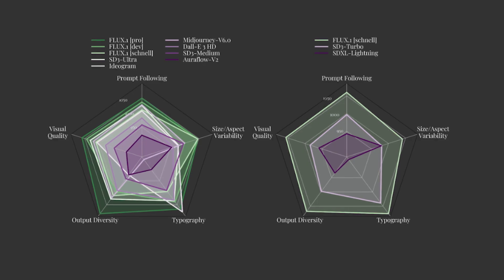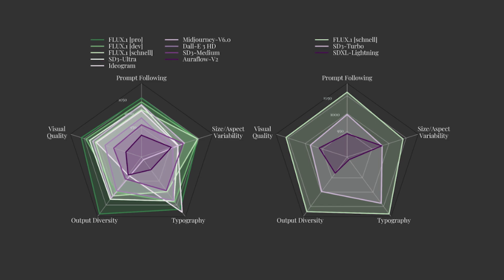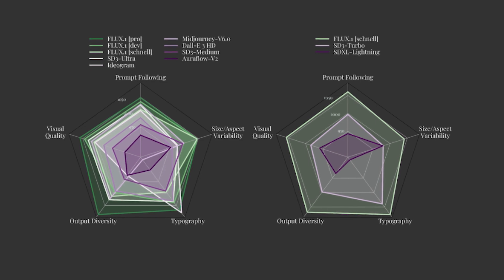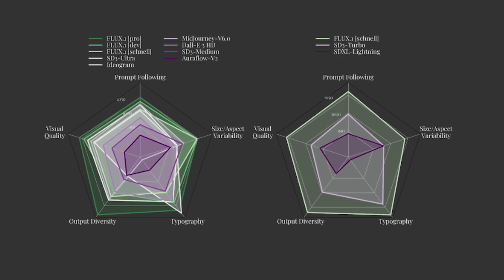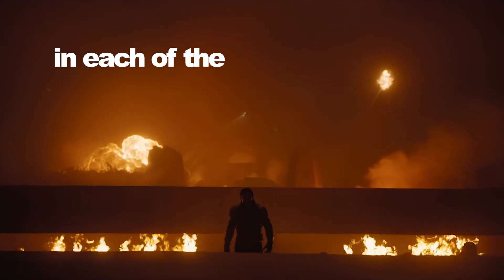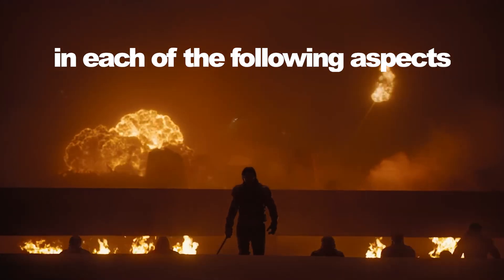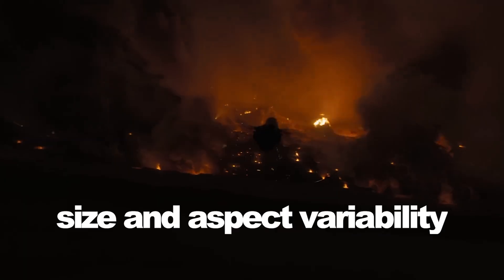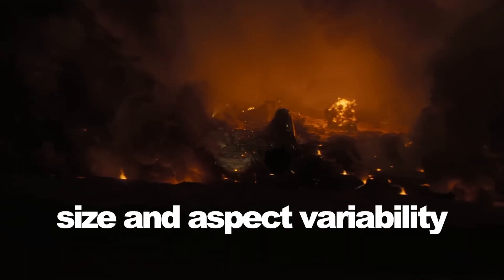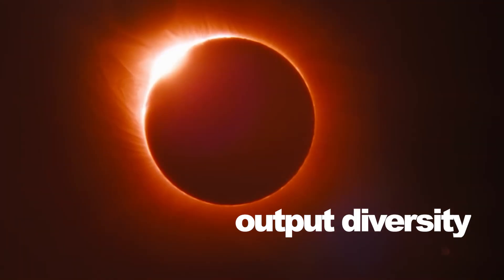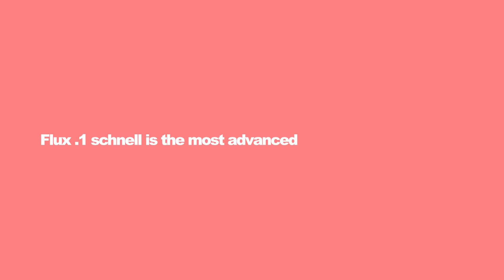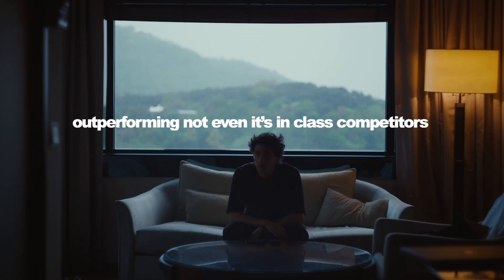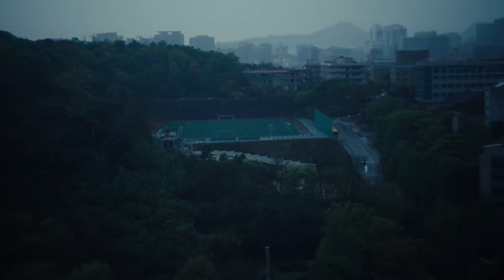Their models set the new standard in their respective model class. Flux 0.1 Pro and Dev surpass popular models like Midjourney V6, DALL-E 3, and Stable Diffusion 3 Ultra in each of the following aspects: visual quality, prompt following, size and aspect variability, typography, and output diversity. Flux 0.1 Schnell is the most advanced few-step model to date, outperforming not even its in-class competitors but also strong non-distilled models like Midjourney V6 and DALL-E 3.